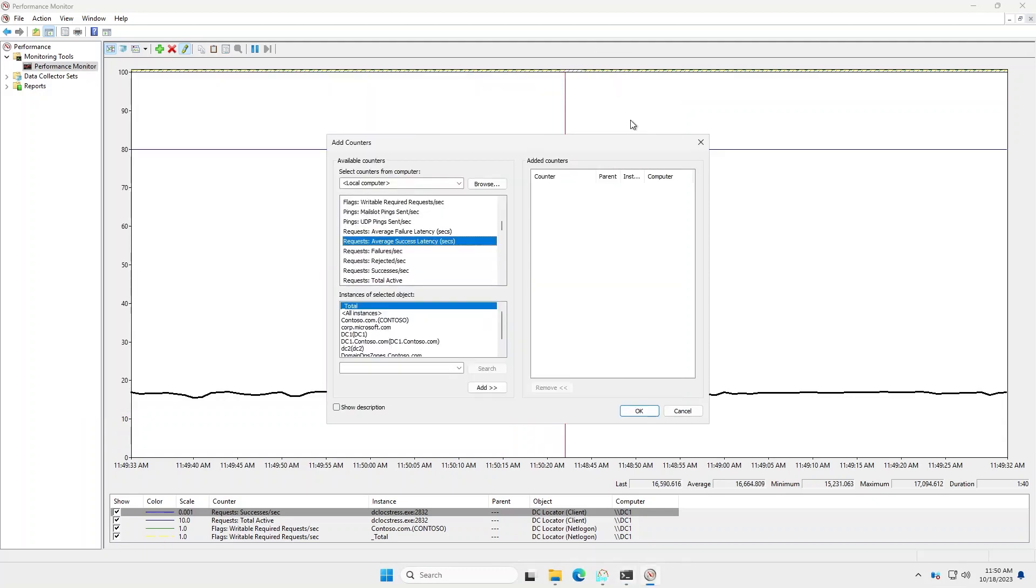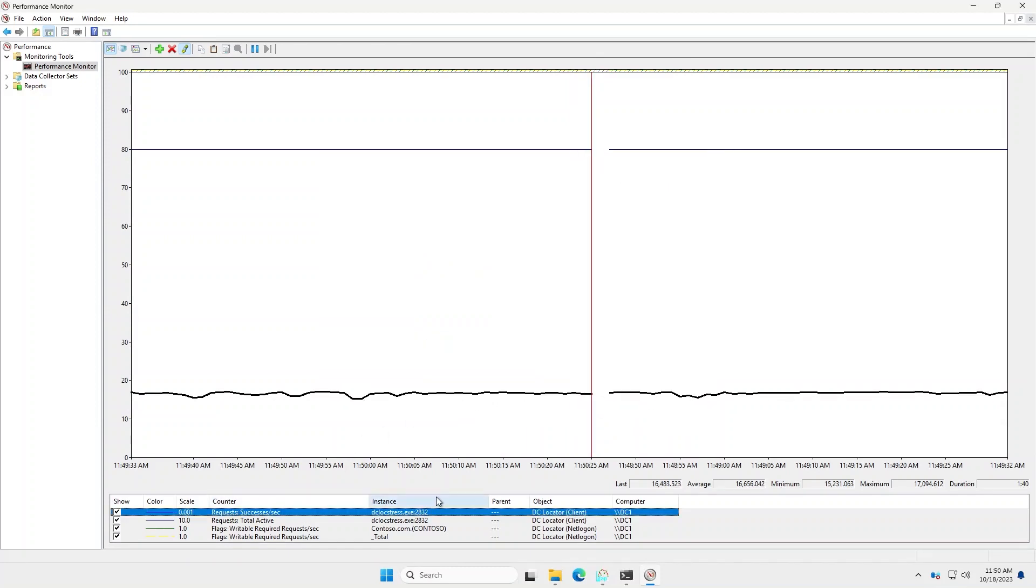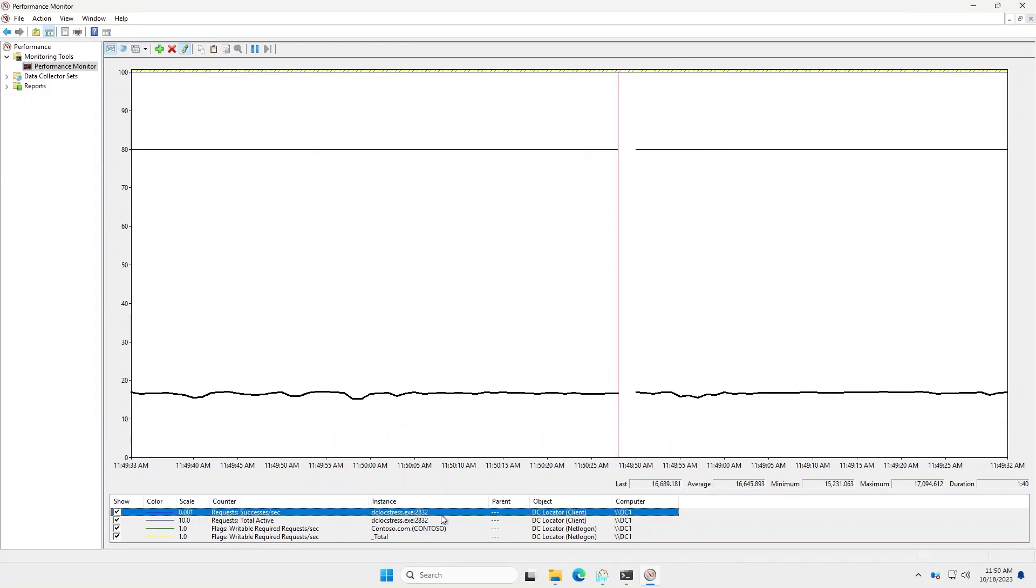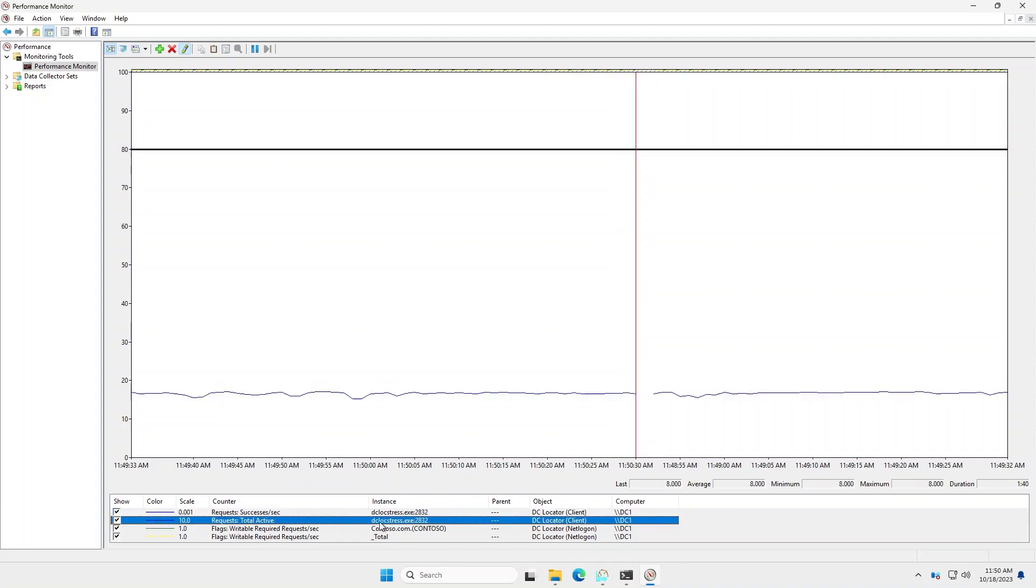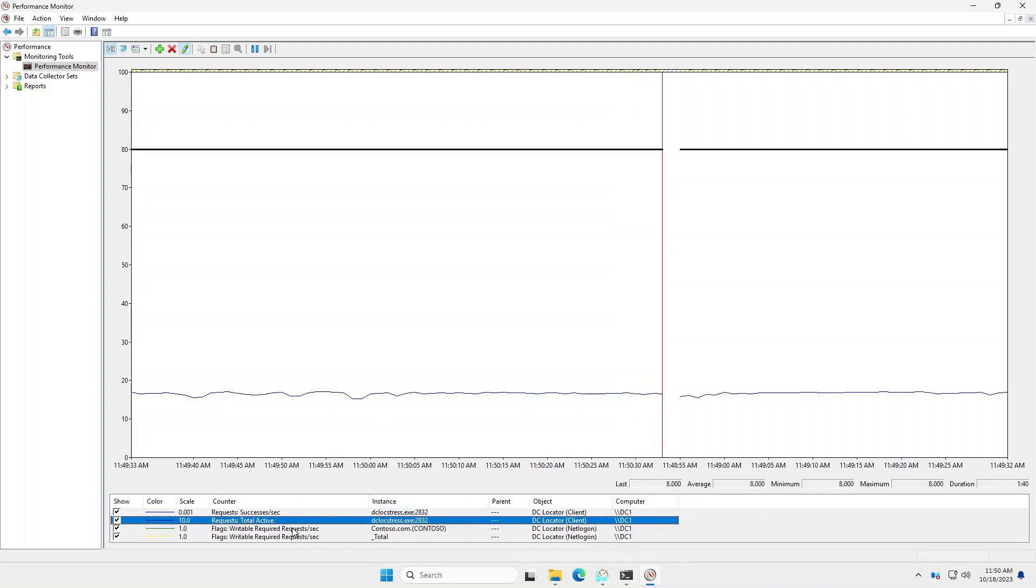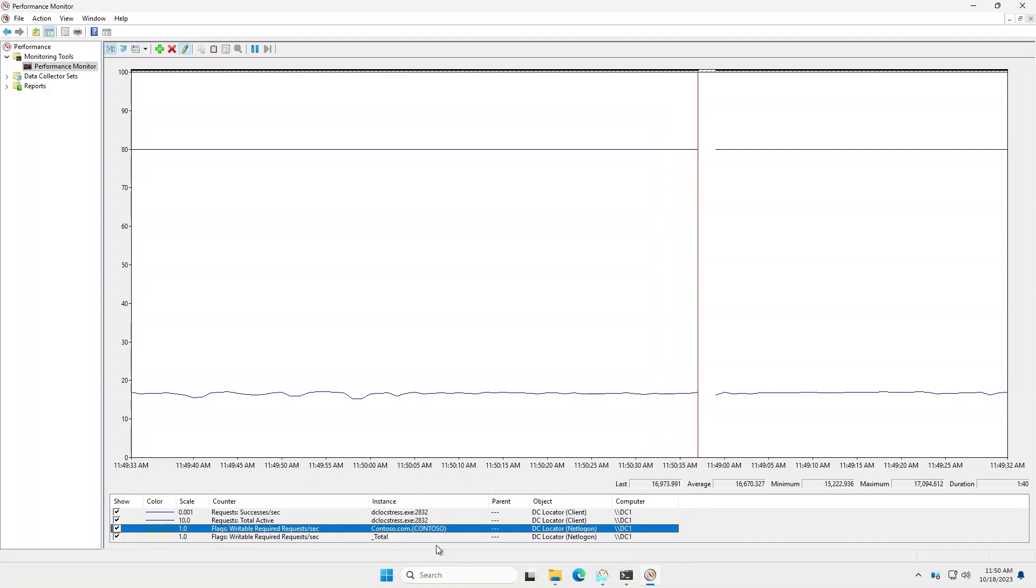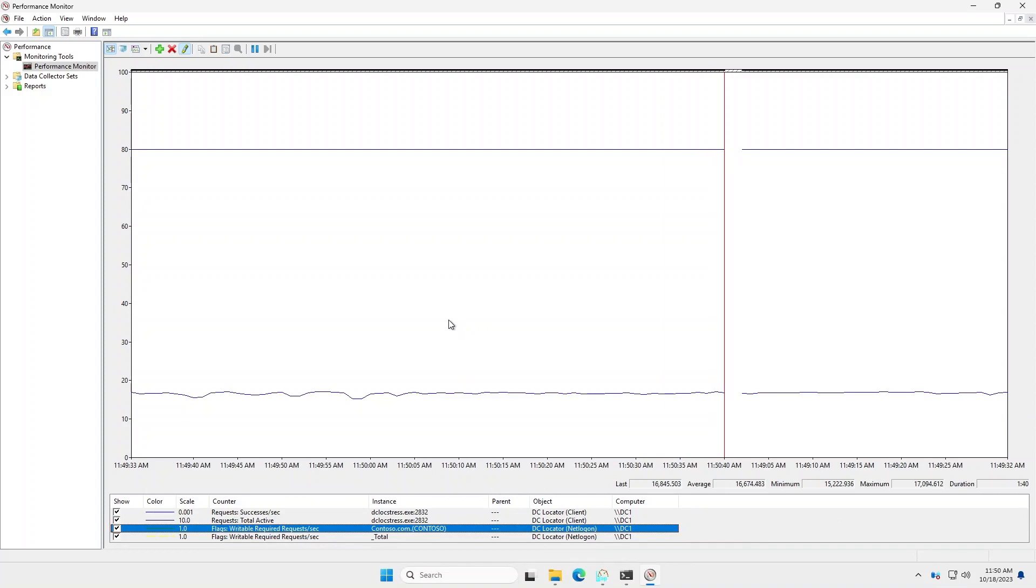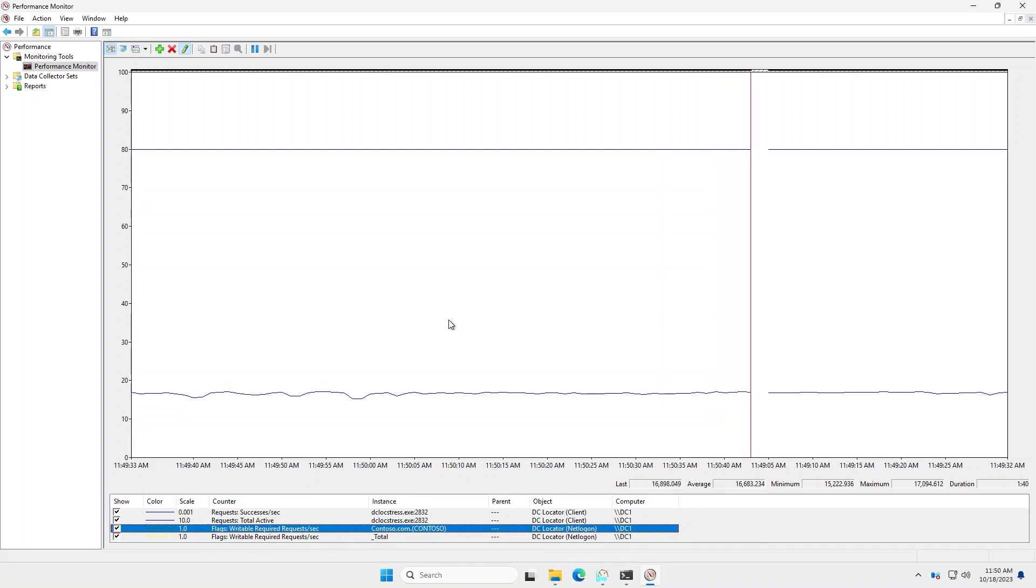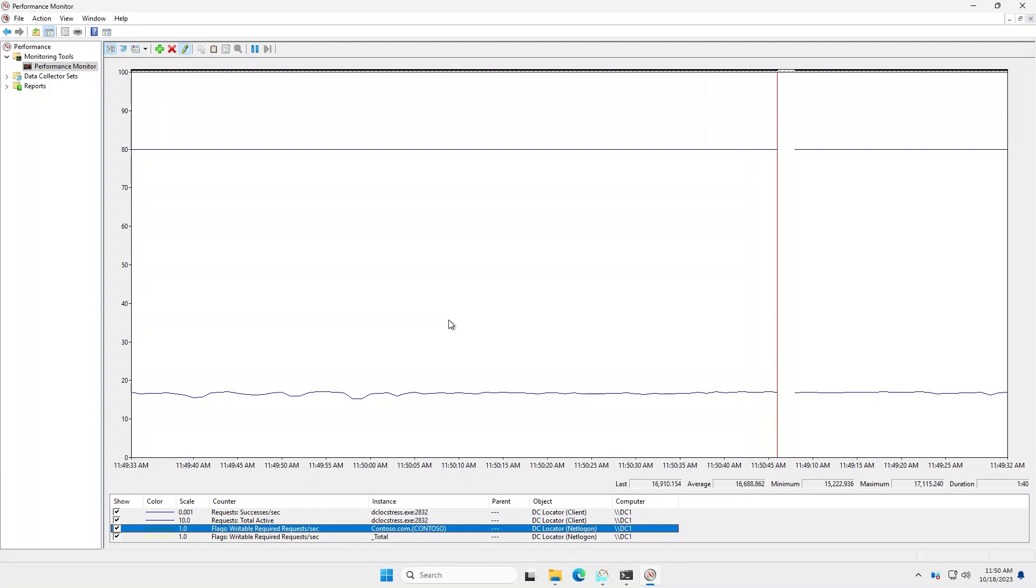And if we look at some of the performance counters I've already added, we can see that it's already tracking this in terms of the number of requests per second, the total active requests, which I have is eight. For flags, the writable requests per second for the net logon counters. And then we could also probably add some domain controller counters to get some idea of how often the DC is receiving lookups for itself.